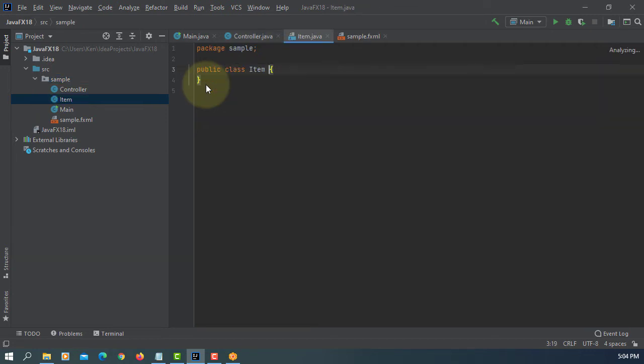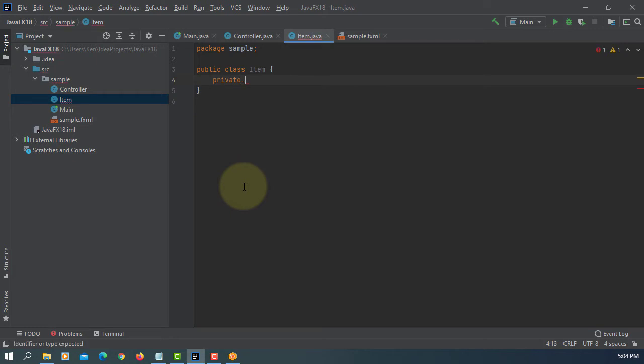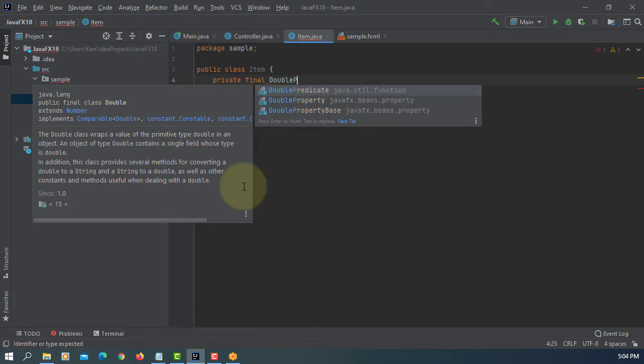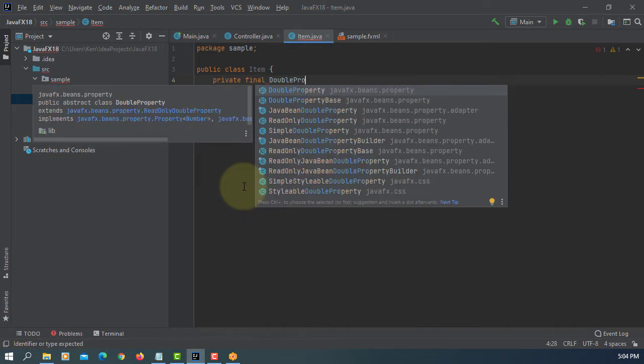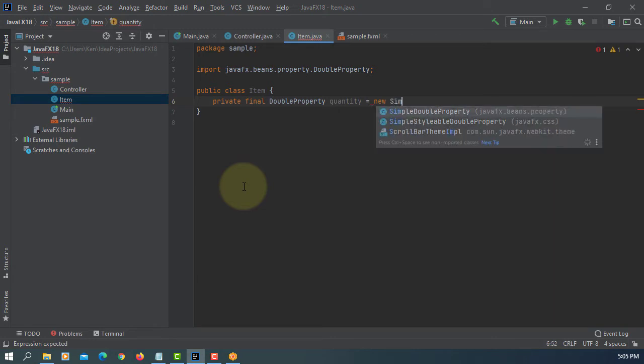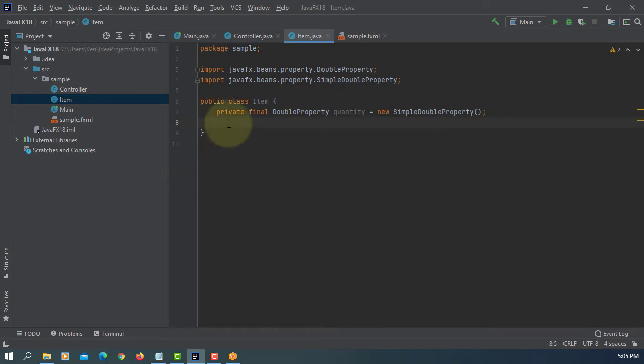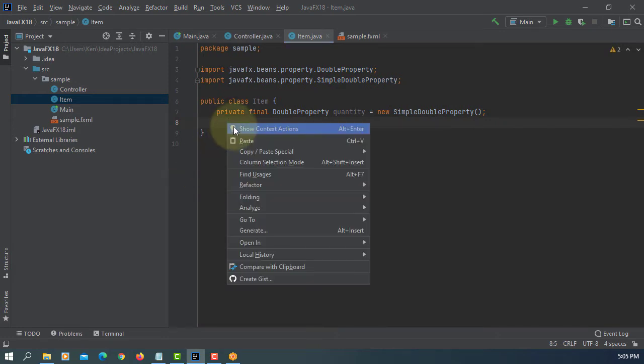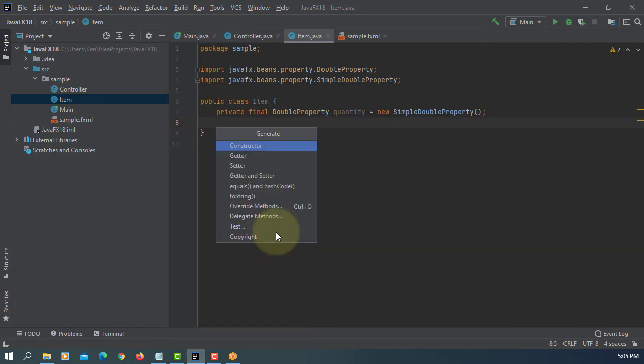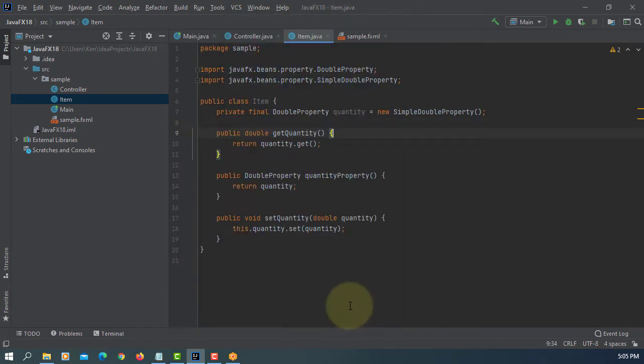Here we will create one class called item. Because we need to observe property of objects, we need to have property. I'm going to use double property for double value. I will say quantity. And then, it's a simple double property. There you can read and write. Let's go to generate. Create get and set methods.